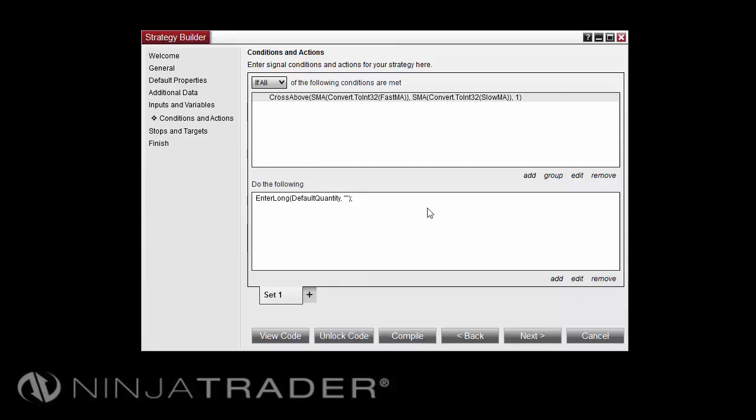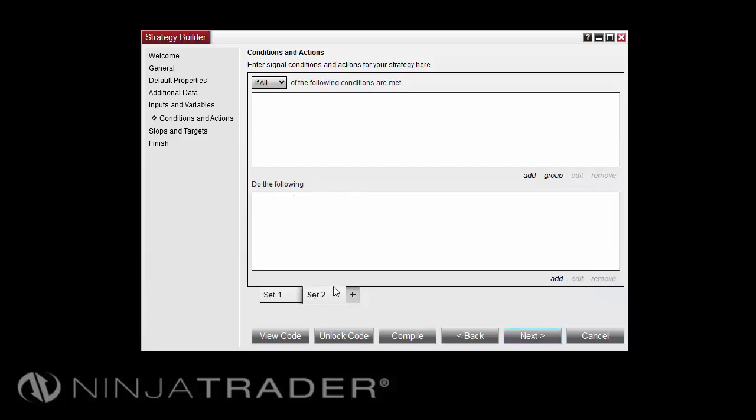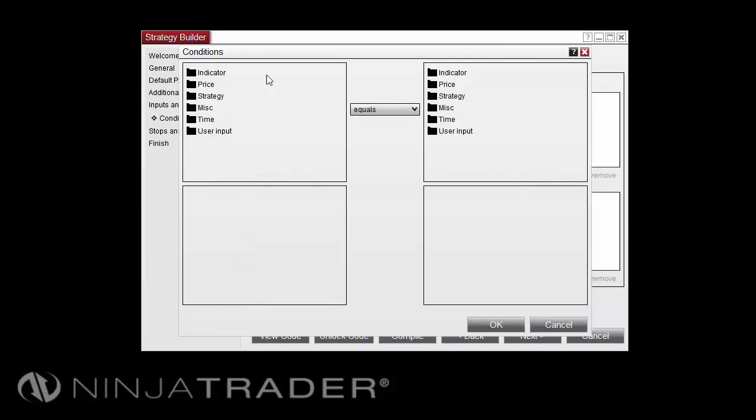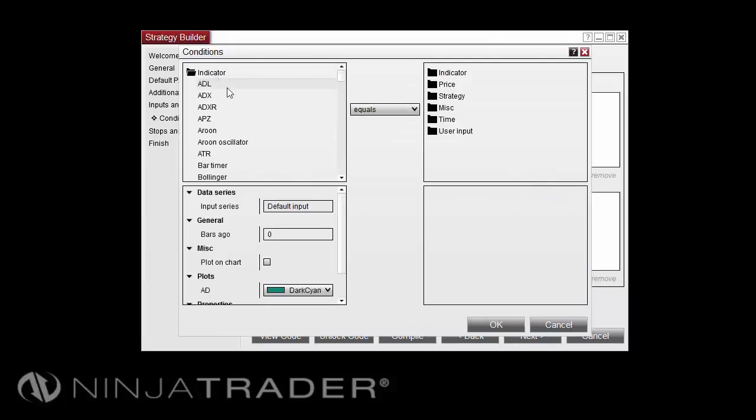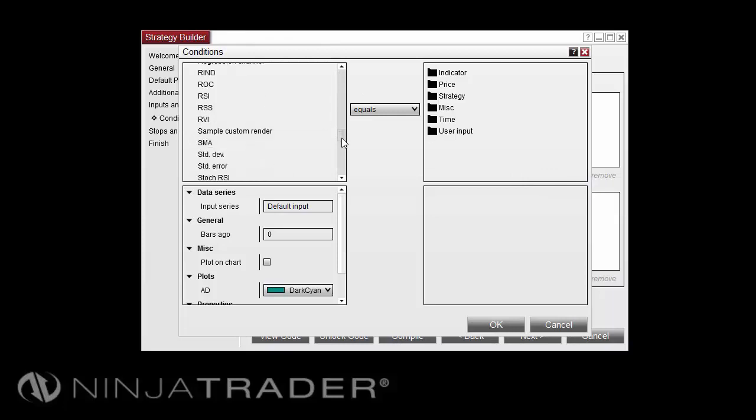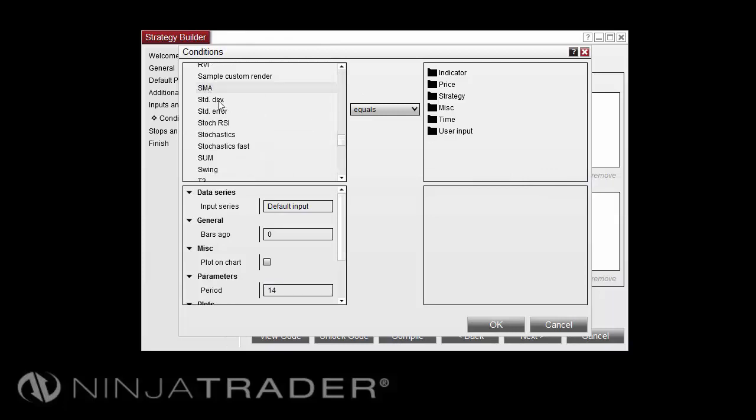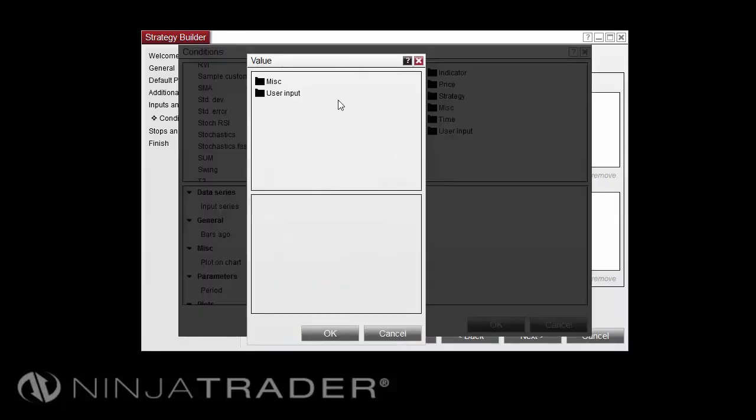To add an additional set of conditions, you can click the Plus button next to the Set 1 tab. This time, I'll go through and enter conditions, select Add. Once again, select Indicator, SMA. Change the period to User Input, FastMA.